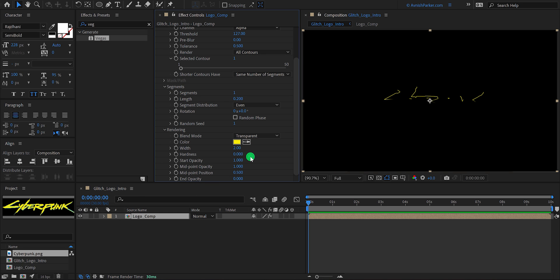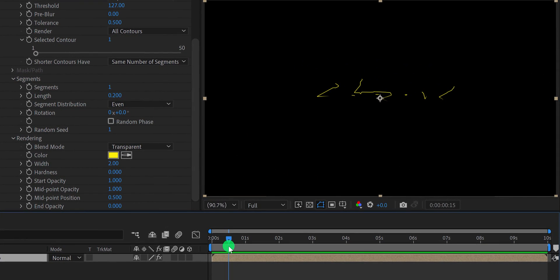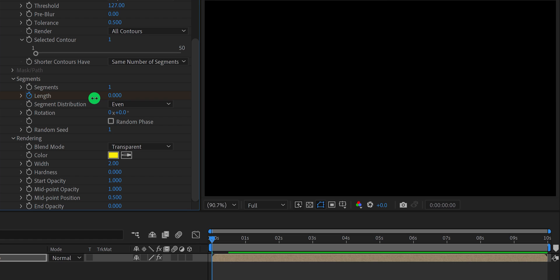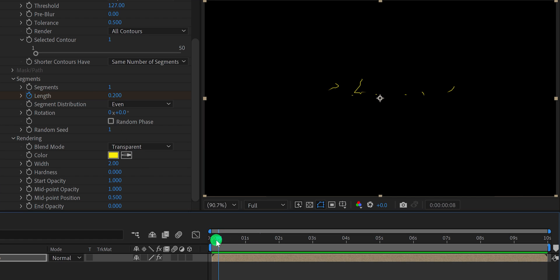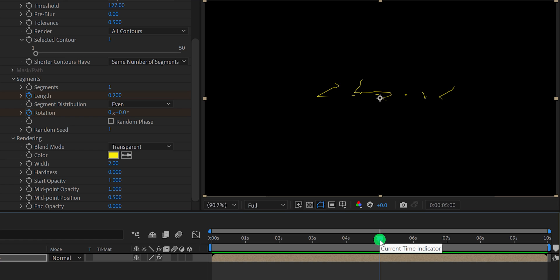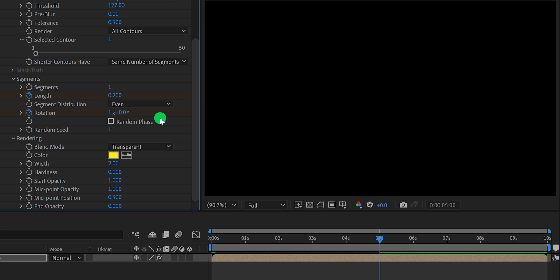Let's animate the stroke now. Go to around 15 frames position and add a keyframe on the length. Then go to the first keyframe position and change the length value to 0. It will have this basic stroke animation. Now go to the first frame and add a keyframe on the rotation. Then go to around 5 second position and change the first rotation value to 1. Check the animation, and this is how it looks.